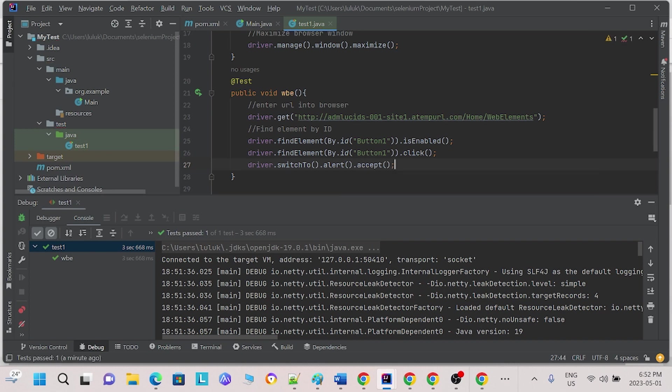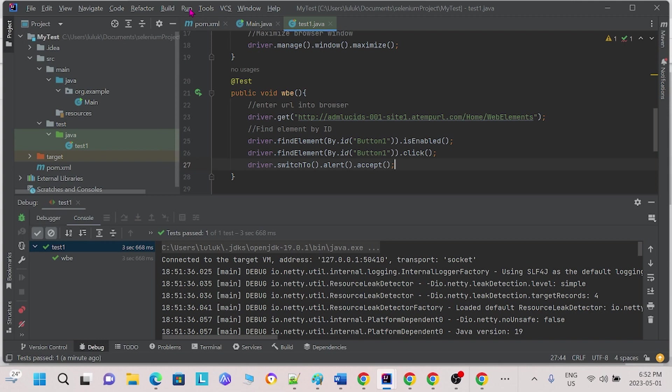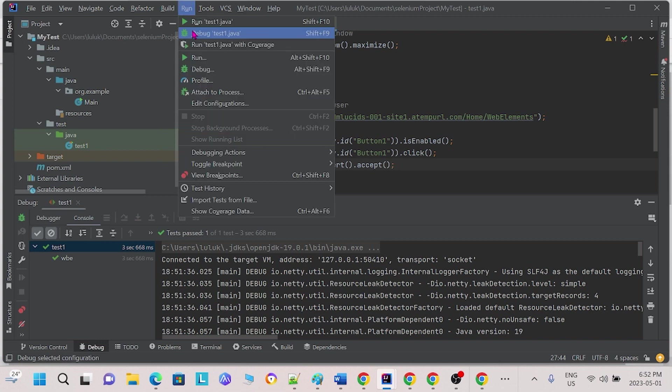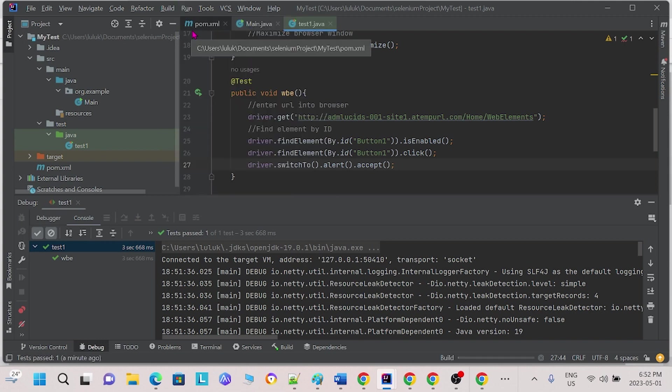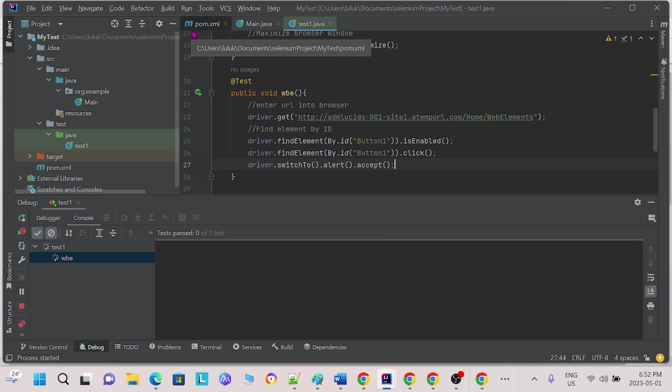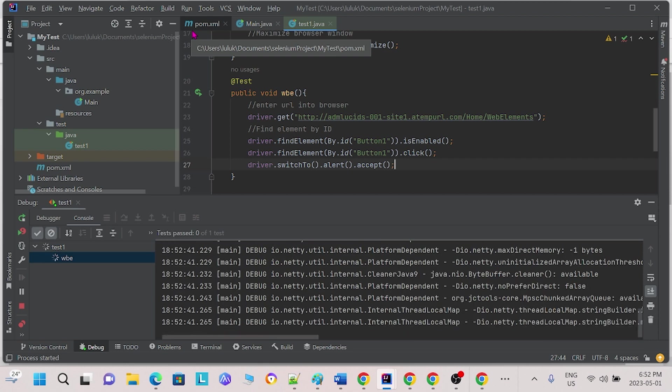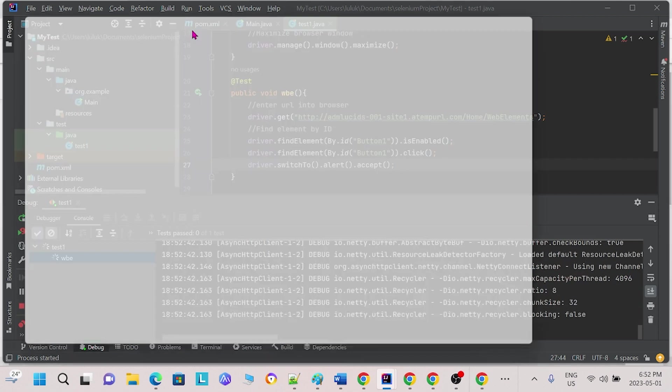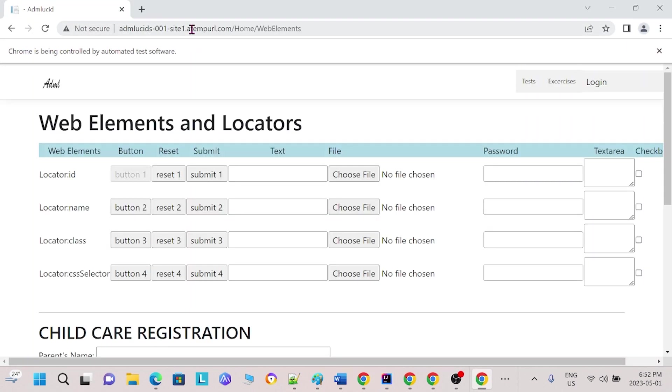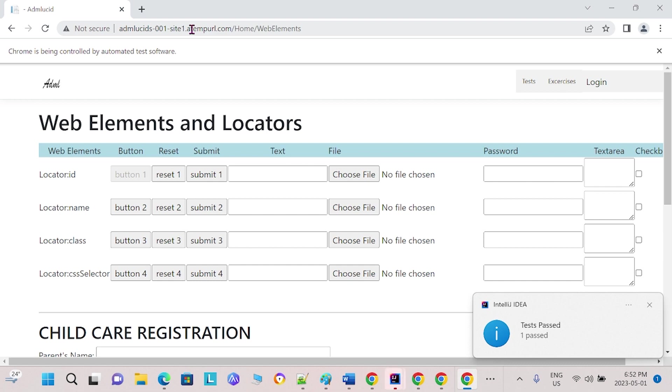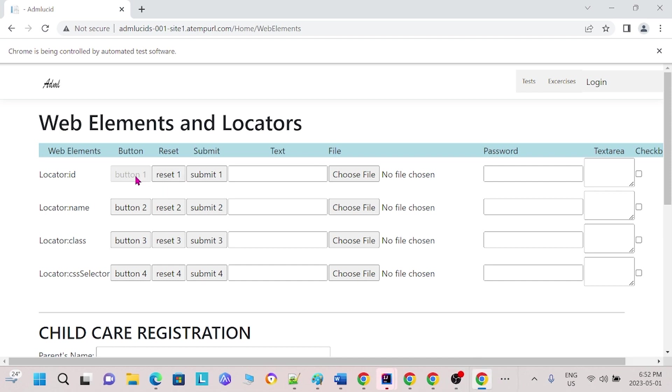This time, we will use alert accept. This will accept any alerts provided by the browser. We will save and run it again. Now, we see that after the button has been clicked, the popup has closed and the button region is grayed out, notifying us that we have already tested this region.